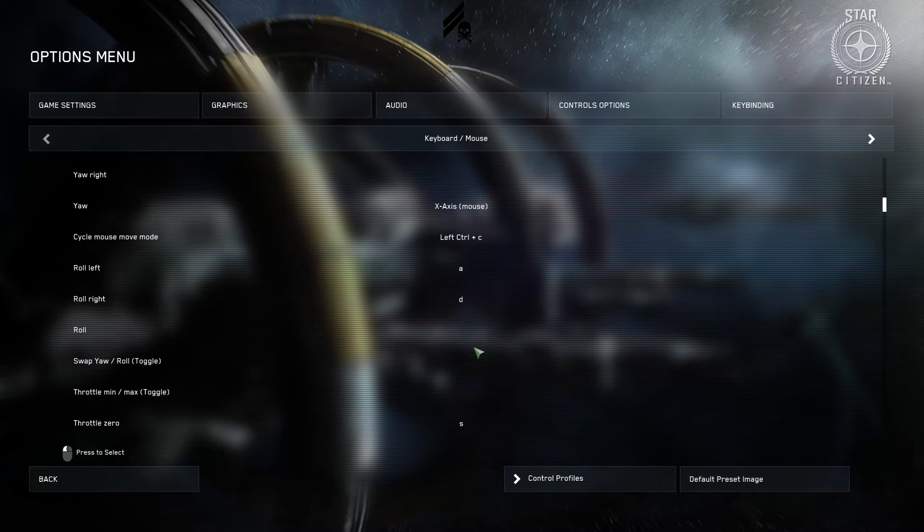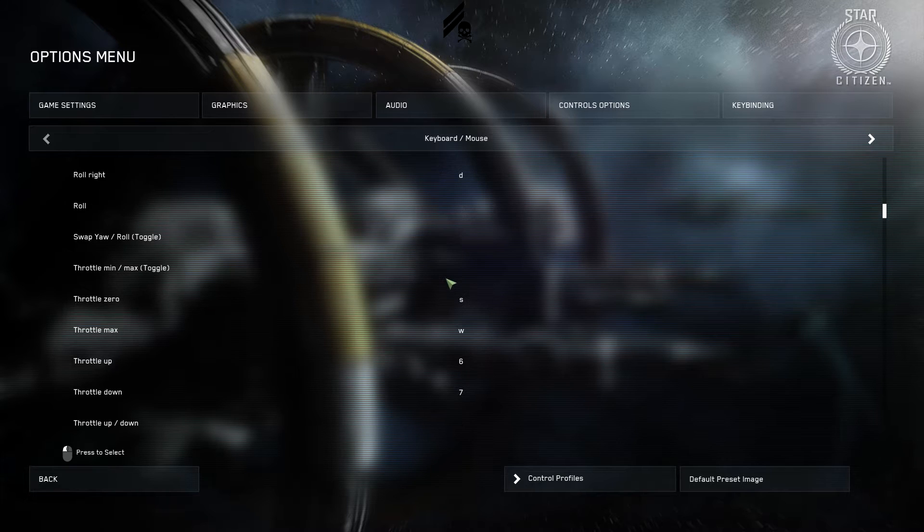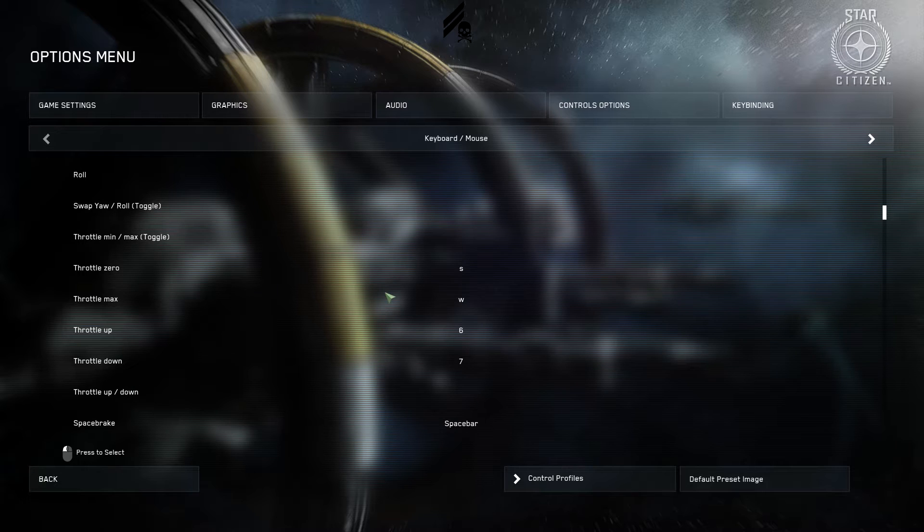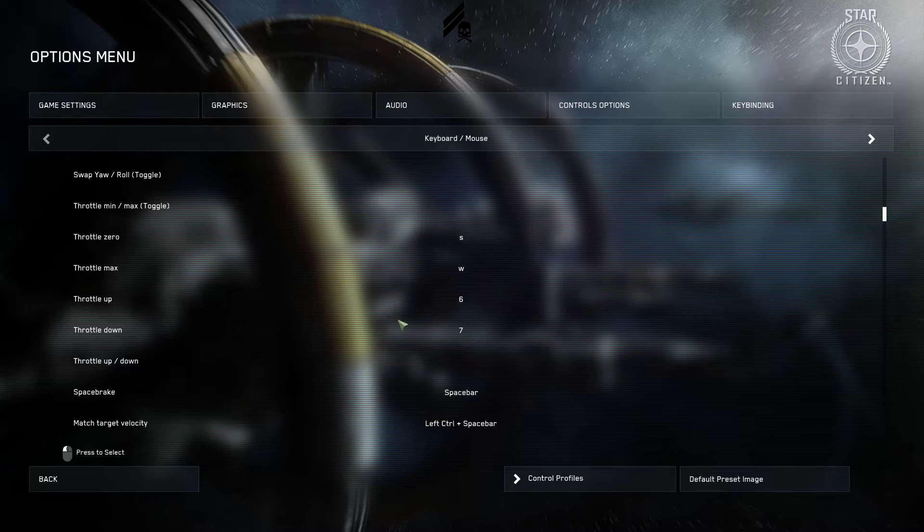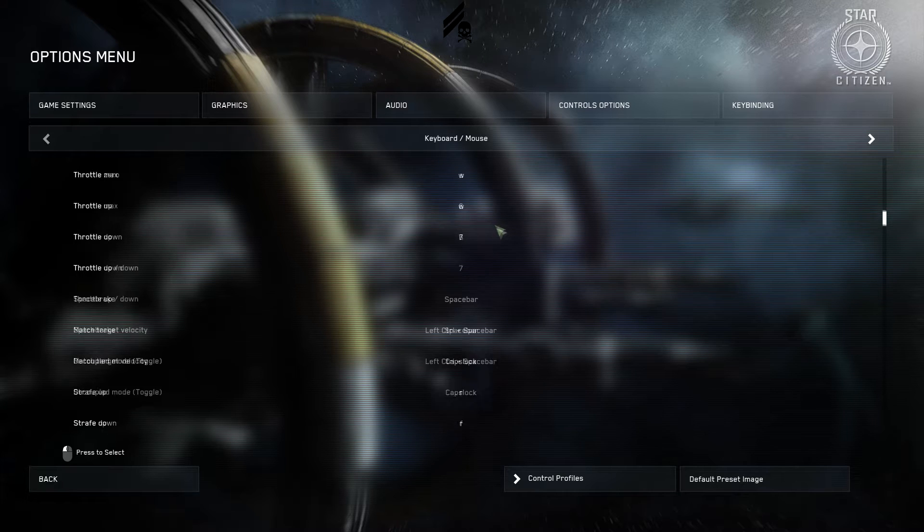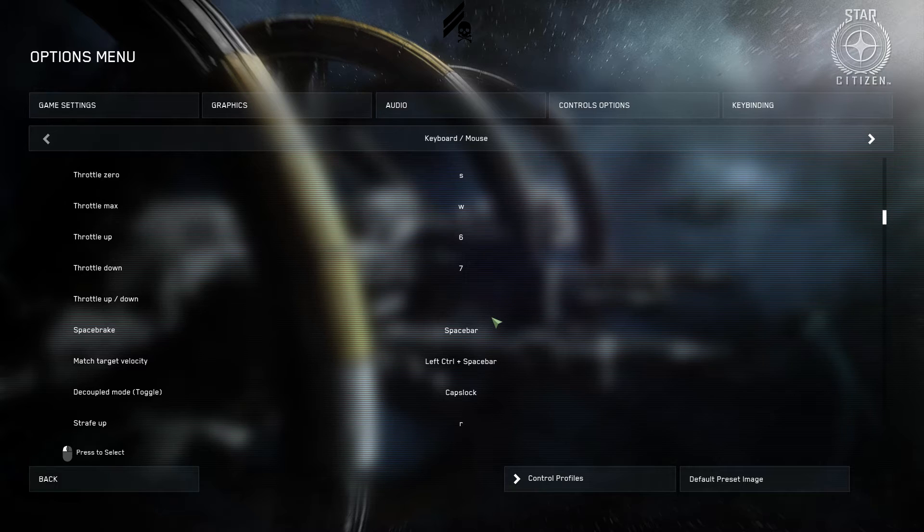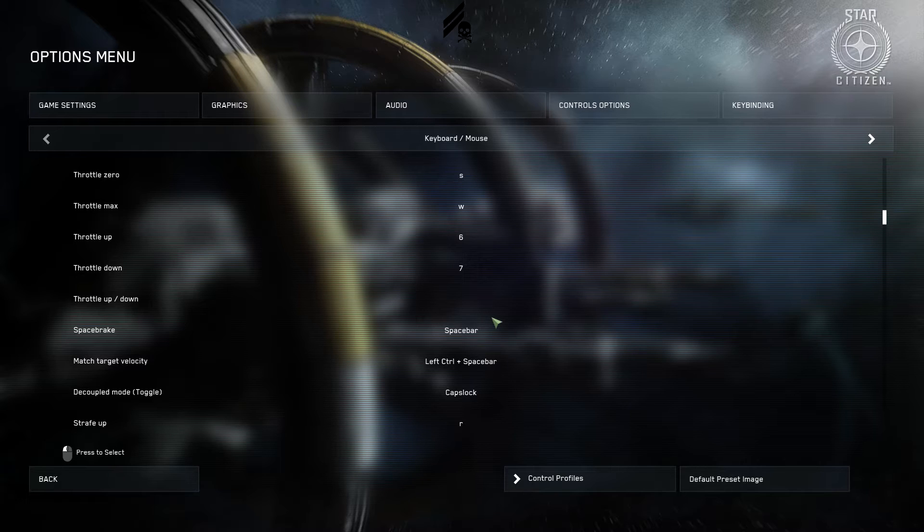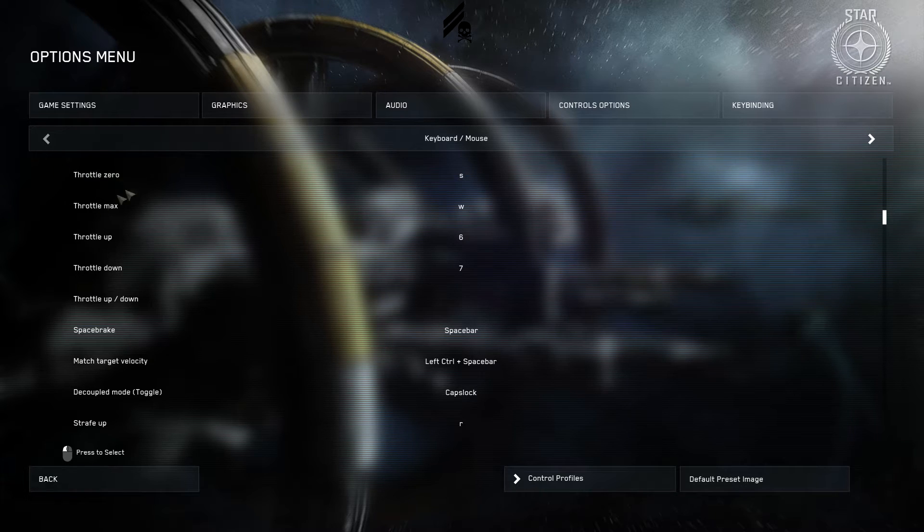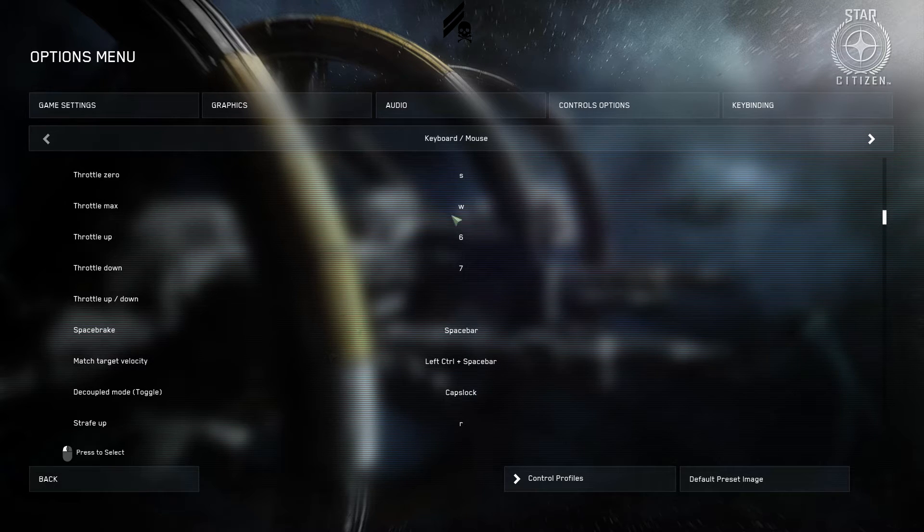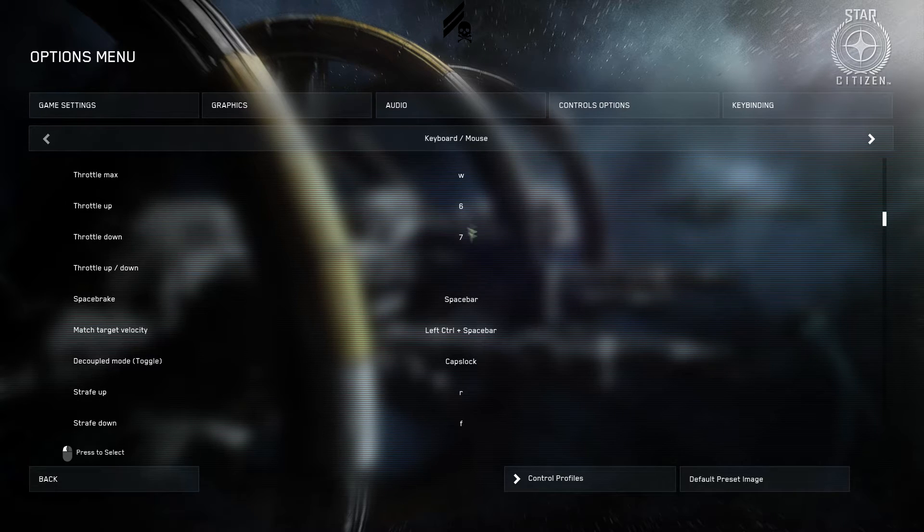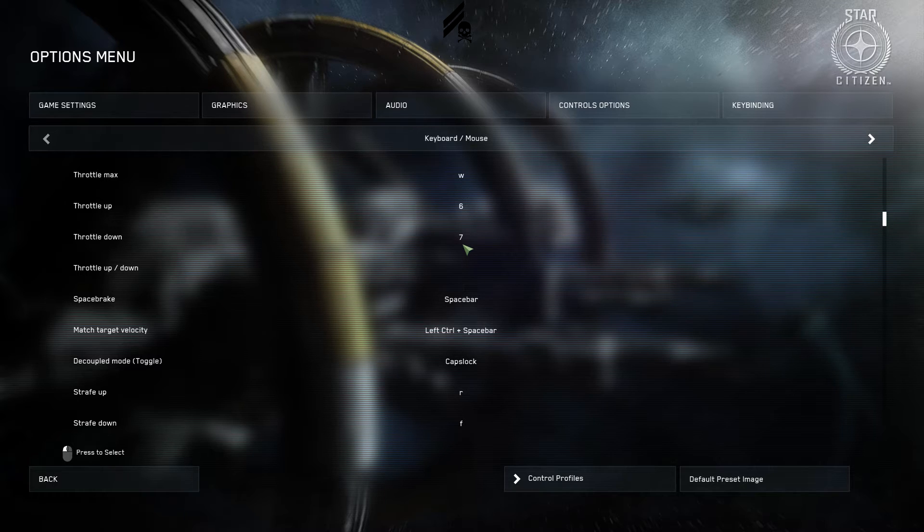Pitch and yaw are on mouse as per normal. Cycle mouse move mode. We'll cover what that means. Ctrl C. I'm just going to scroll through here. You guys can pause the video if you need to input some stuff. S and W I've set to throttle max and zero. You don't really use throttle up and throttle down that much. You're pretty much always going to be wanting to go full throttle forward or completely cutting it. What I've done is I've double bound S and W so throttle zero and max as well as straight forward and back.